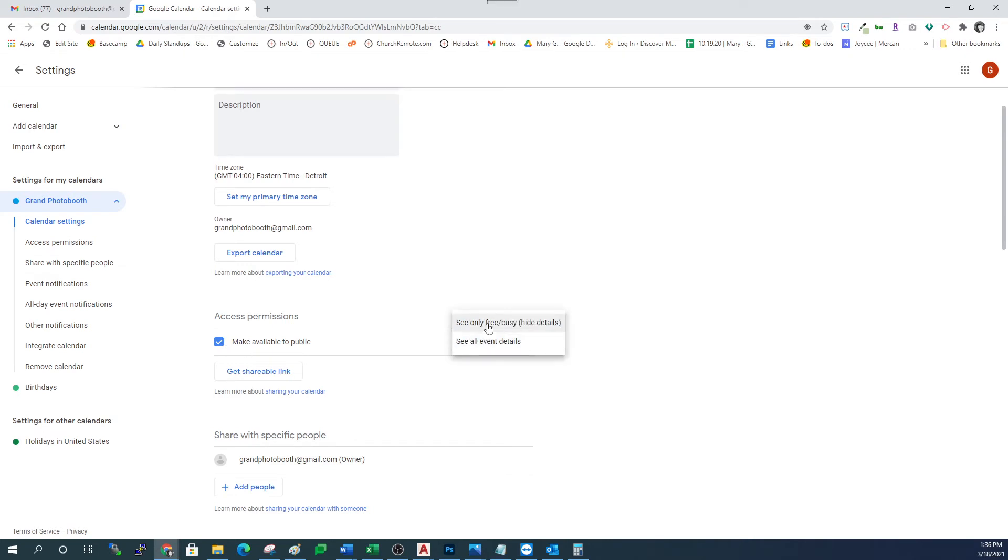The other option is see only free or busy and that doesn't give you enough information on your website calendar. You want to make sure see all event details is set.